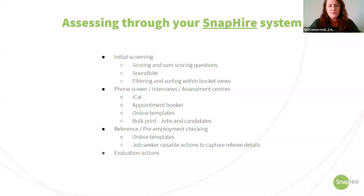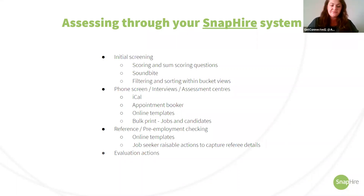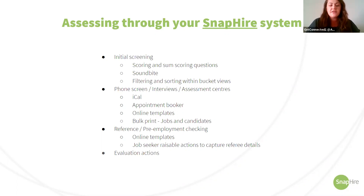We are able to set up outcome actions that enable you to record your assessments of the candidate within Snap Hire — this also applies for recording outcomes of reference checks or pre-employment checks. This is about putting paper-based forms online and recording the responses in the system. Jobseeker or raisable actions can also be used to enable candidates to provide information online — for example, referee details — so you can capture these details at a later stage in the recruitment process rather than front-loading your application form.